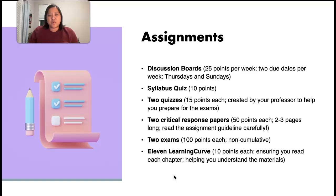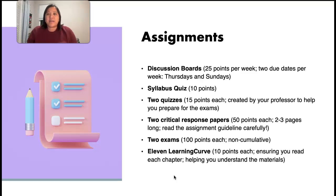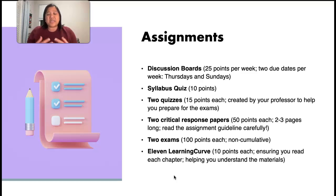You will also submit two critical response papers. For each of the papers, it's worth 50 points. These critical response papers are short papers — only two to three pages long. But I do want you to read the assignment guideline carefully so that you understand exactly what is expected in these short papers.